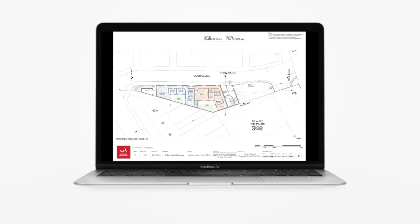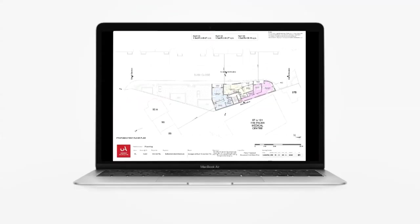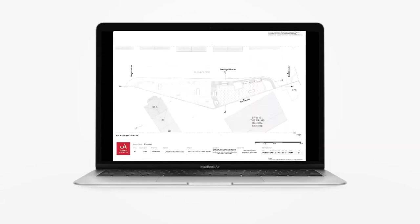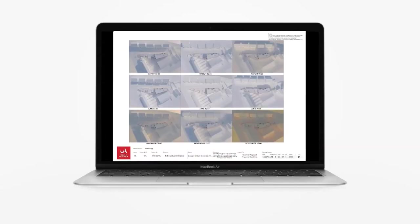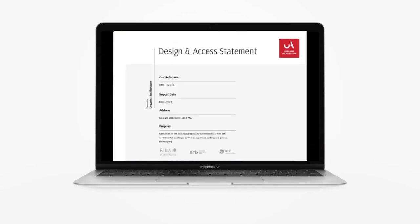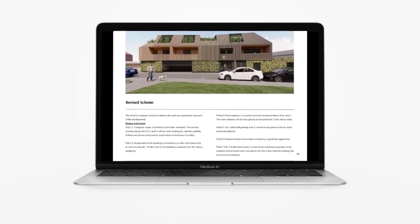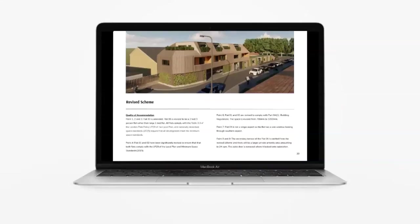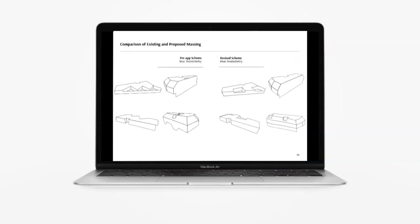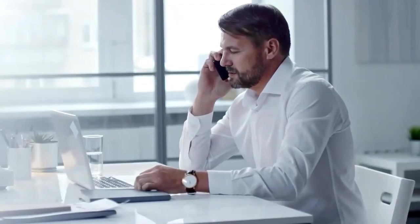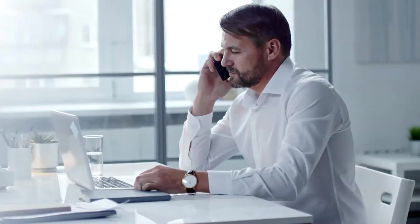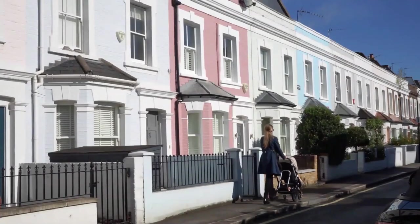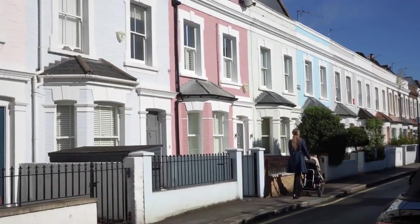For the best chance of getting approval for your application, you need to submit high quality drawings along with a design and access statement that makes a strong, thoroughly researched and well-presented case for your proposal. You should also have people on your side able to liaise and negotiate with council officers.